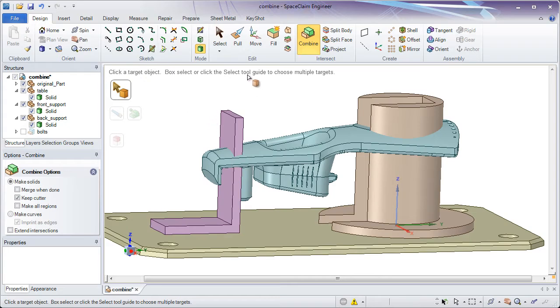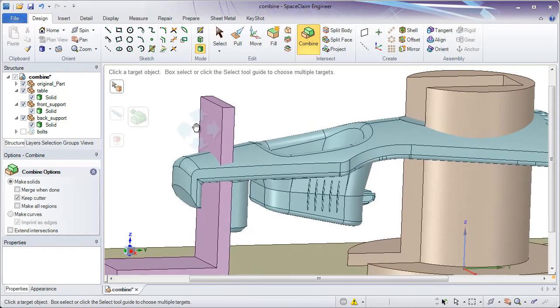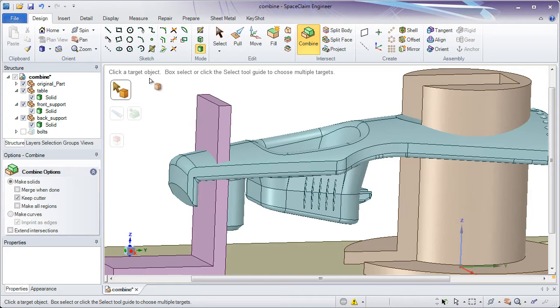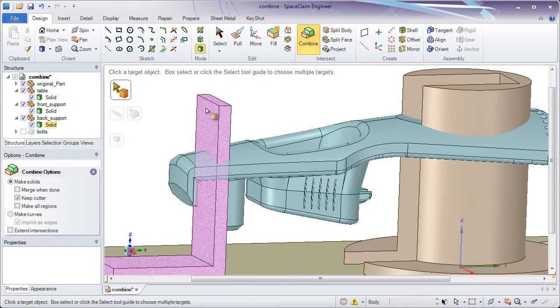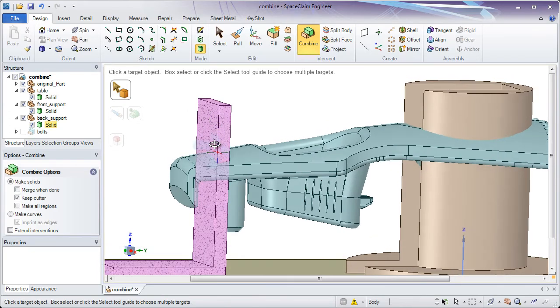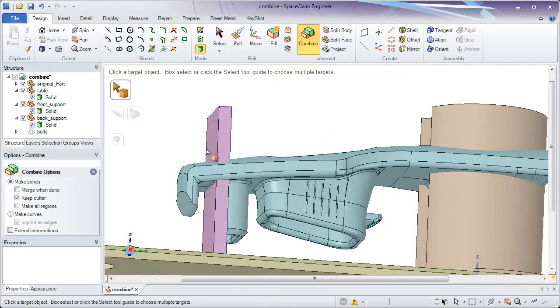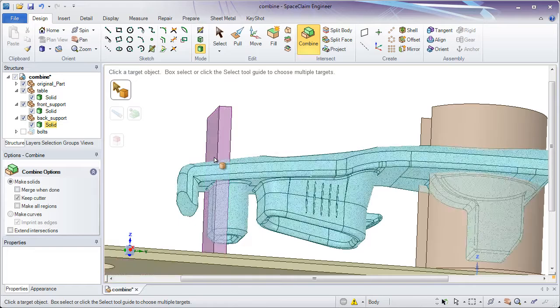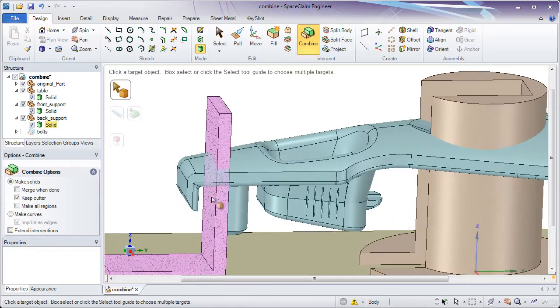So remember, what's important when we're using the combine tool is that we choose the target appropriately. Whatever the target I choose, I'm going to merge things into that or cut things away from that. So if I want to trim the purple part and cut away material so it fits nicely along the blue one, the purple part would be my target.